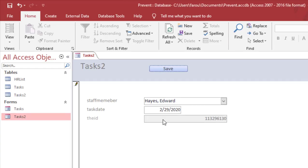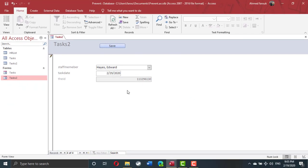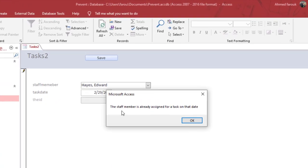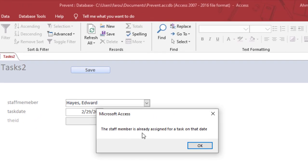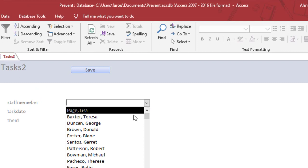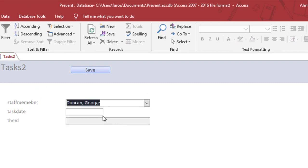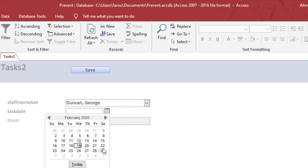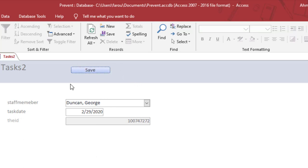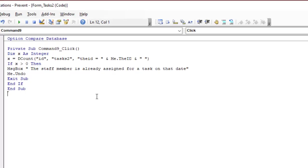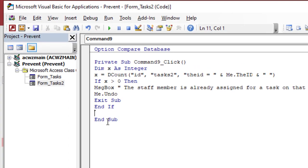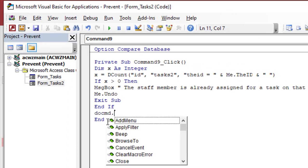So every time if I try to assign Edward again, Edward is already assigned. But if I assign a new one, let's say George, 29 of February, okay, it is done. So if George is not assigned on that date, it means x is not greater than 0. So in this case, I will save the record.